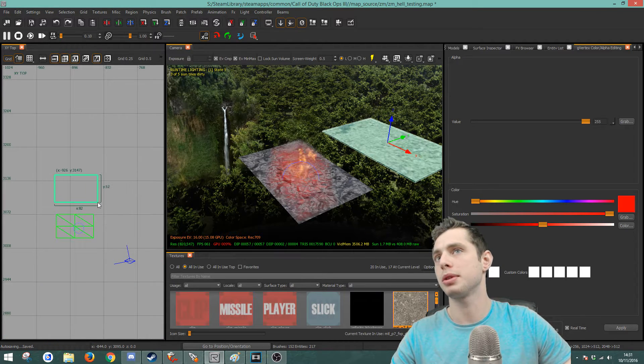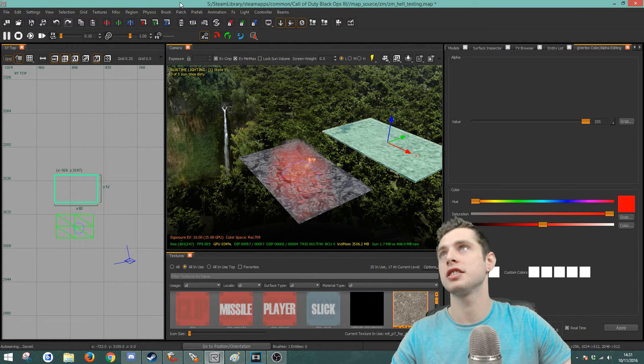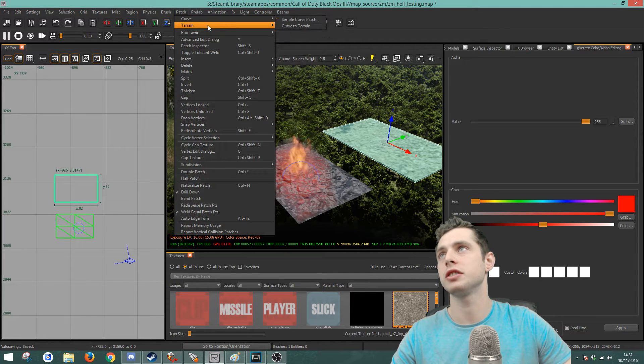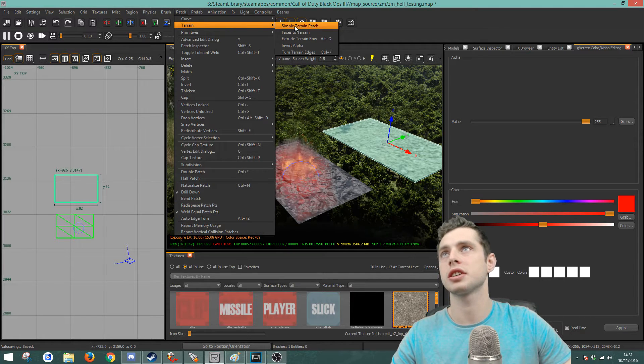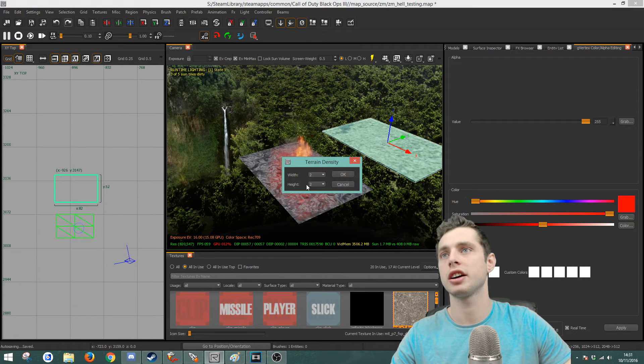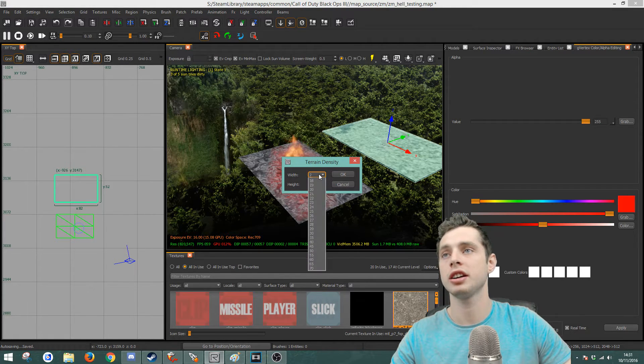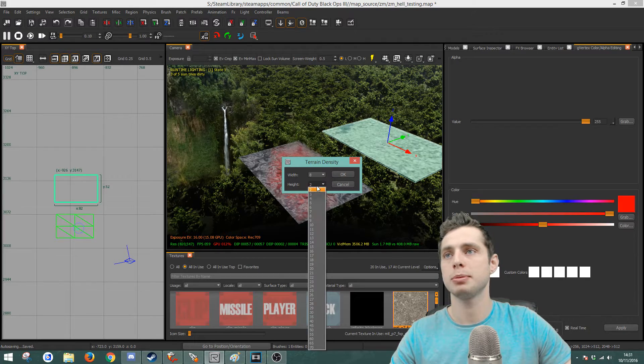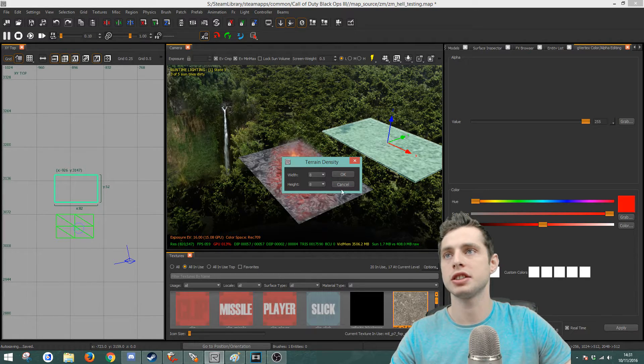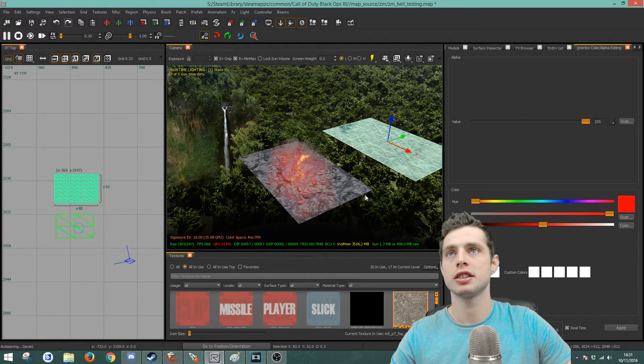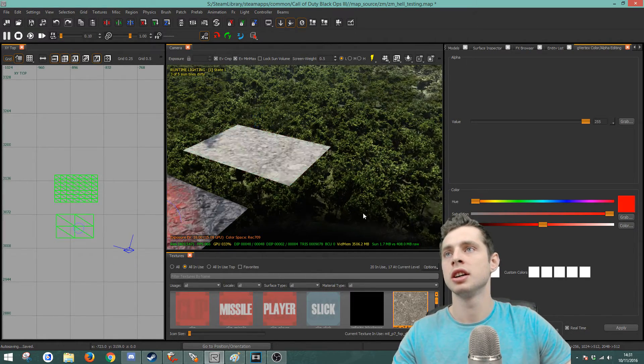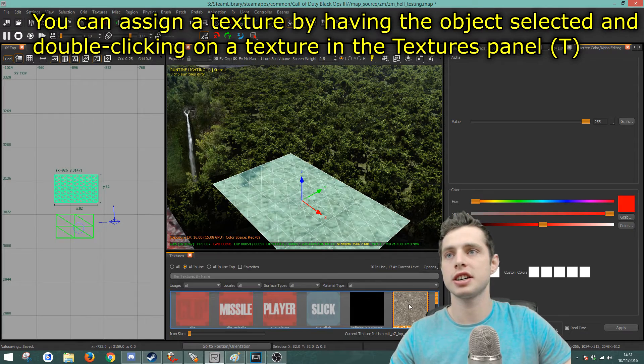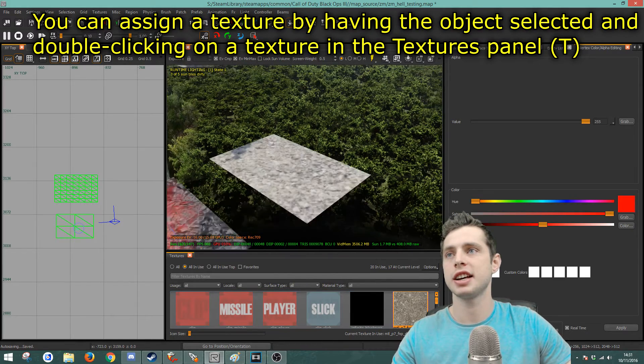So if you go ahead and make a brush and then turn it into a patch, either curve or terrain. I'm just going to create a terrain and let's give it 8x8 so I can show you how this works. Okay, so I've assigned it a texture. You can assign it any texture.